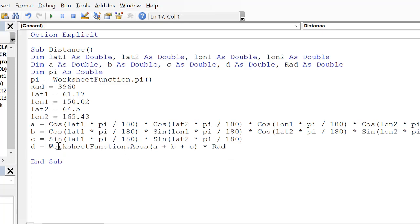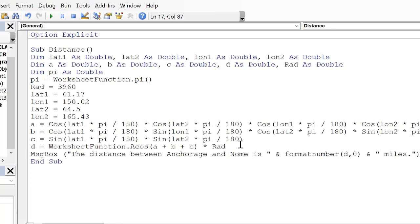So d will calculate the distance. And then I'm displaying the distance between Anchorage and Nome. We're going to format the number just to the ones place and miles.